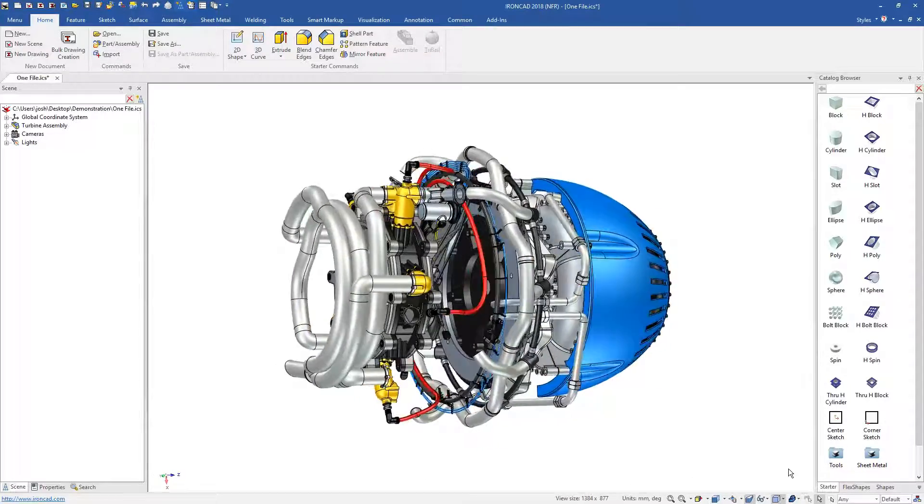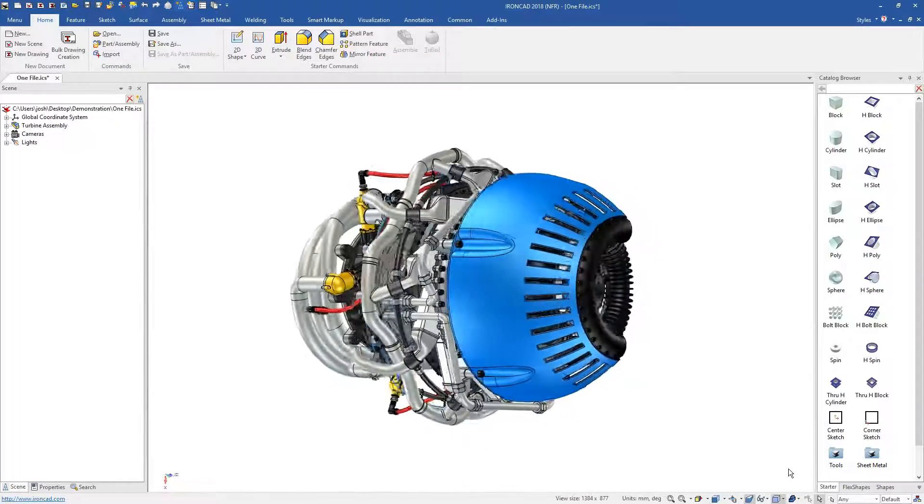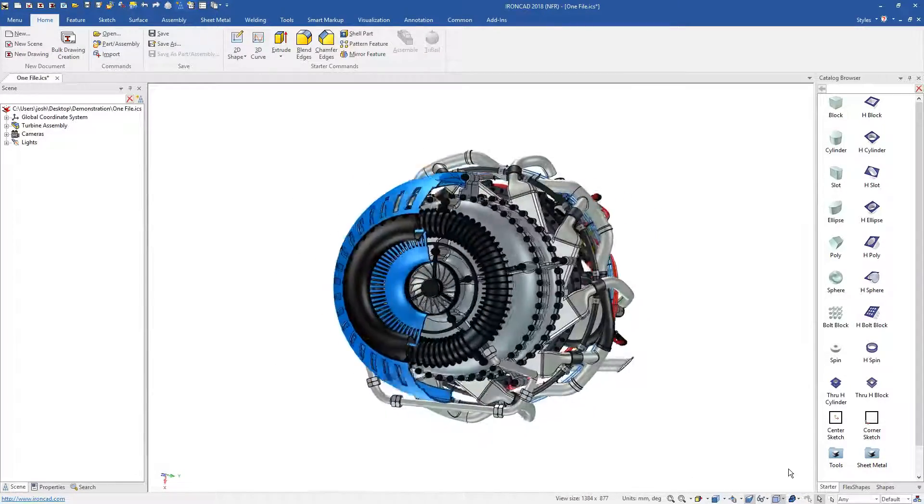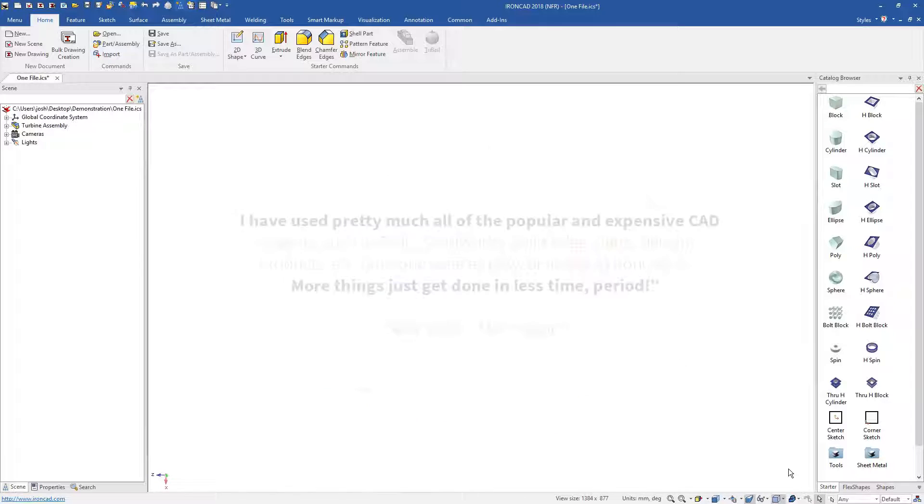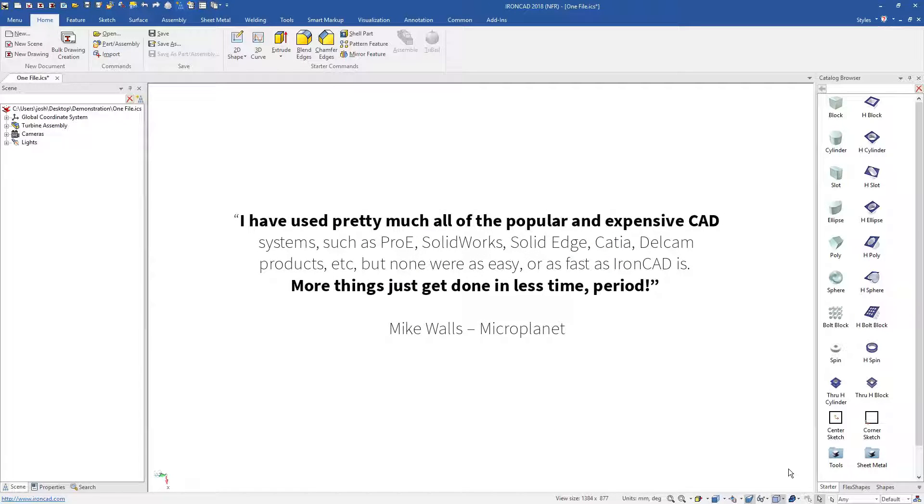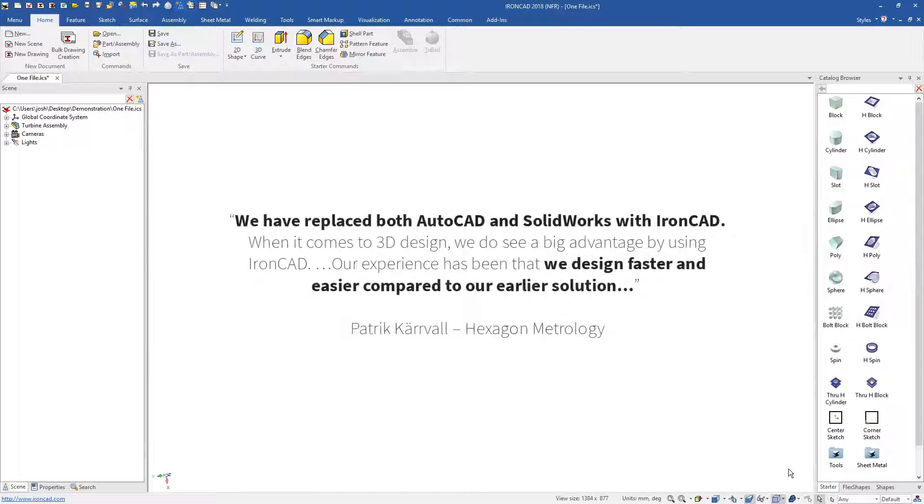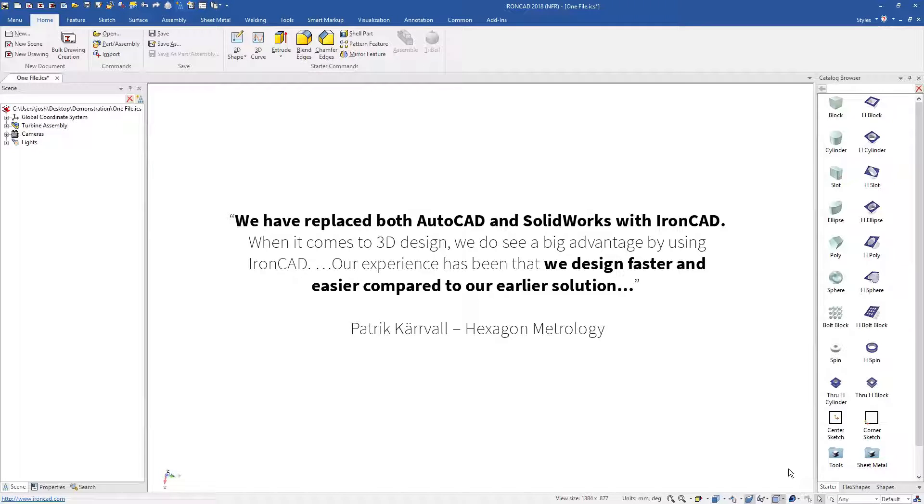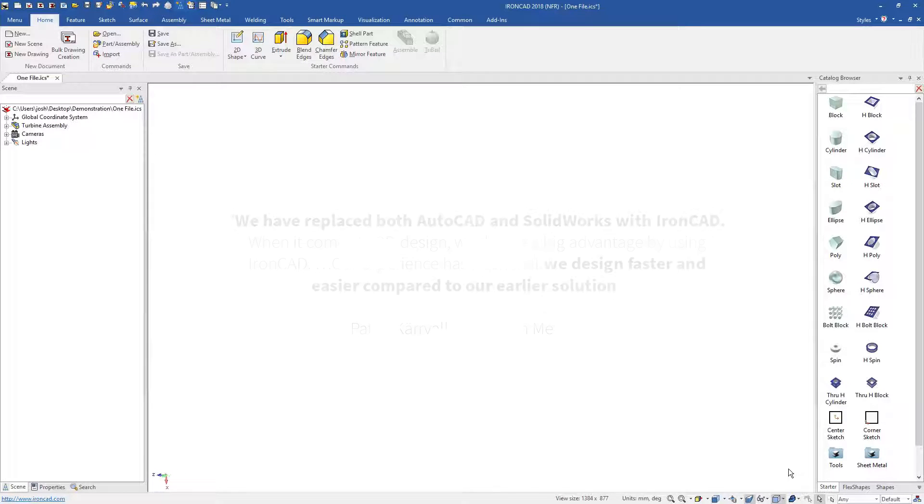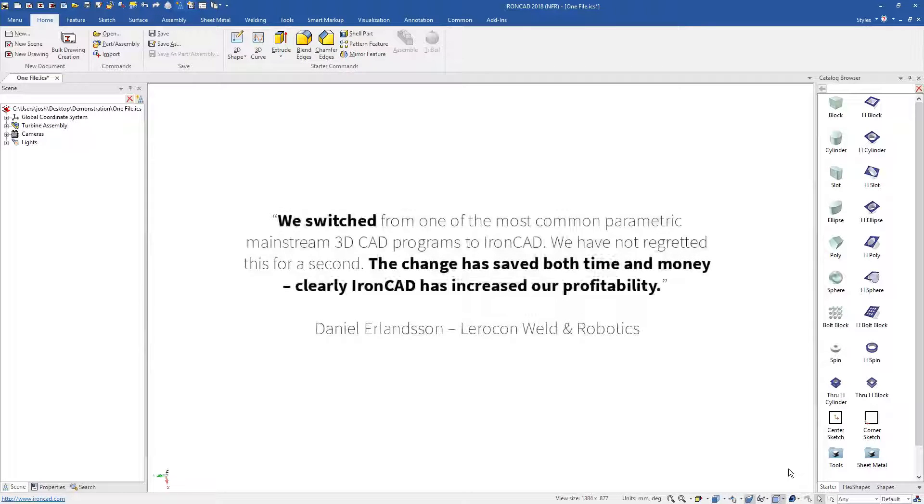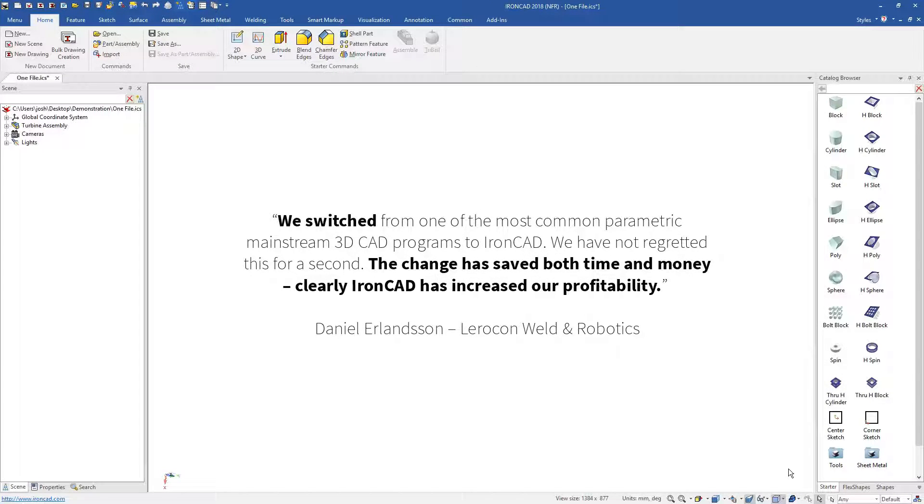IronCAD represents a fundamentally better way to design in 3D. If you're new to CAD software, it's a lot easier to learn, and if you're an existing CAD user, it's so much faster and more flexible than traditional 3D CAD systems.